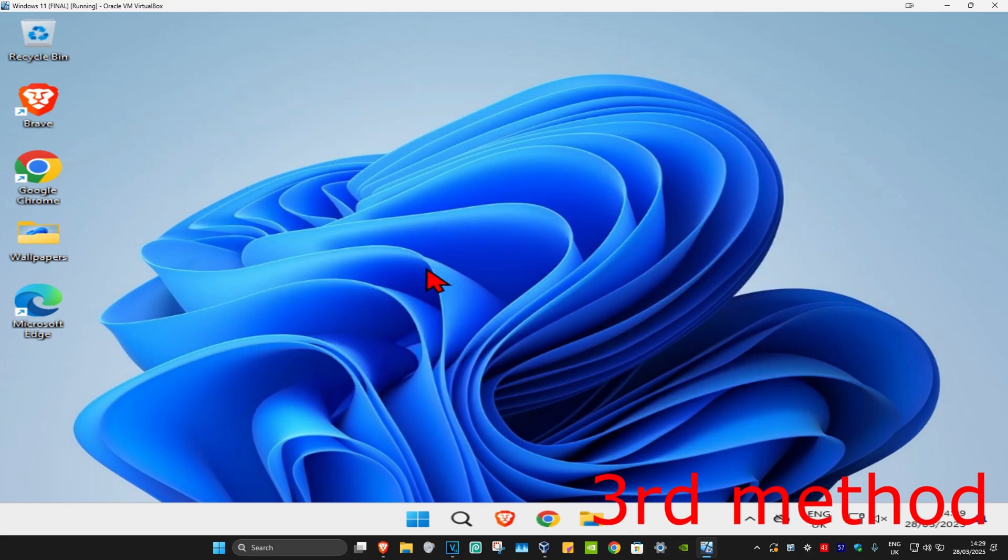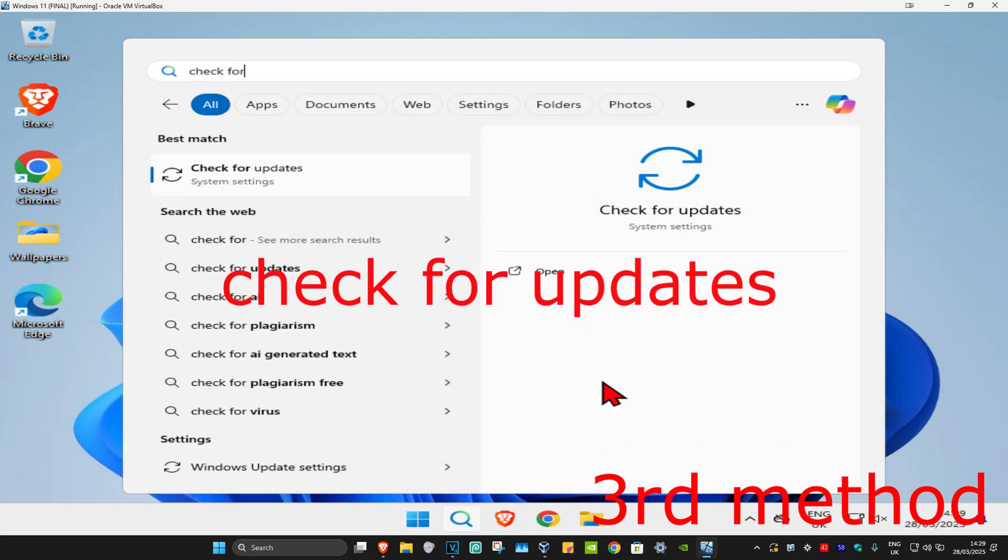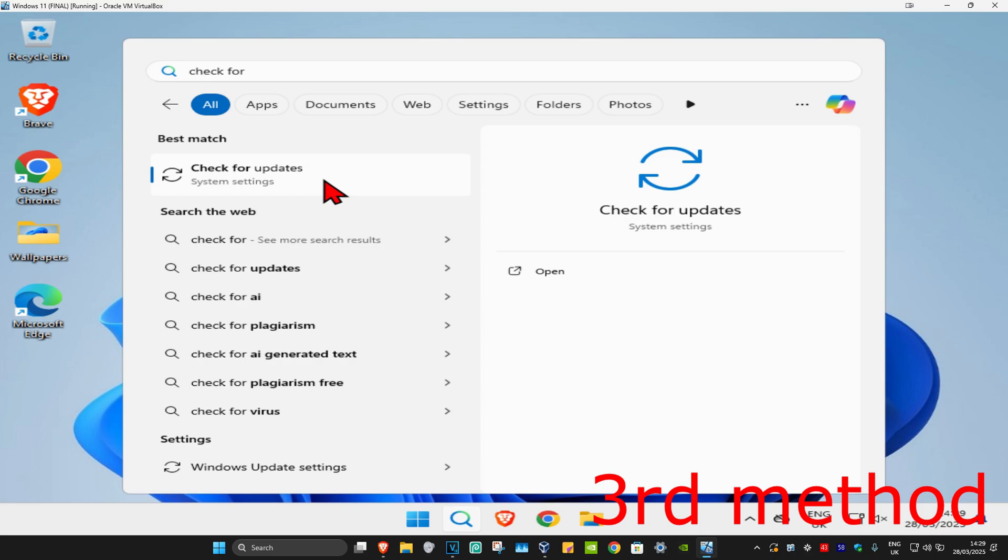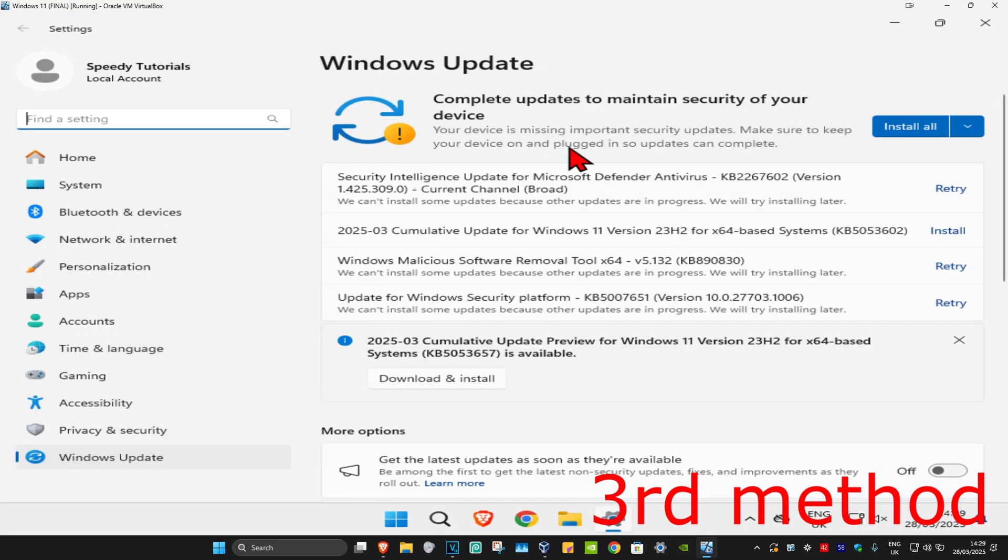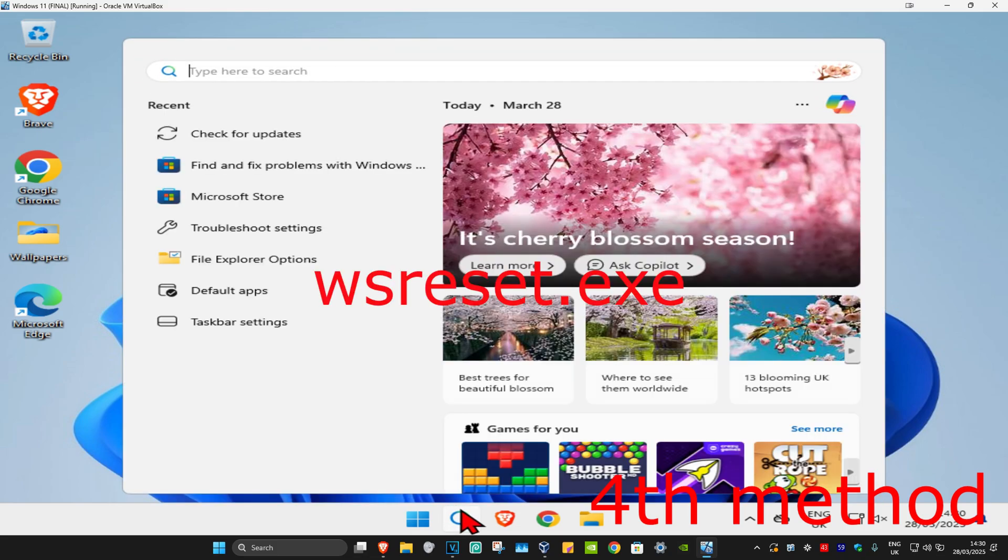For the third method, search for 'check for updates' and click on it. Once you're there, click on check for updates and make sure that your computer is fully up to date.